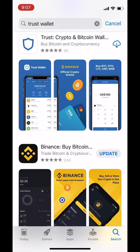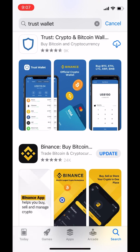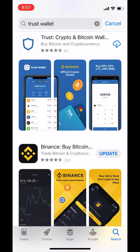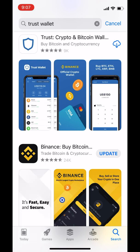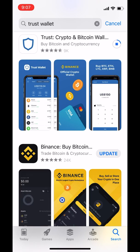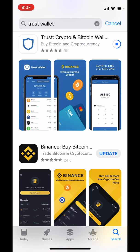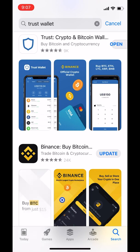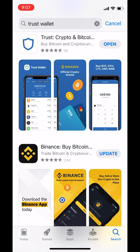We want this one here. It should have a logo like a blue shield. And you can just click on Get. I've got the little cloud with the down arrow because I've downloaded it before.